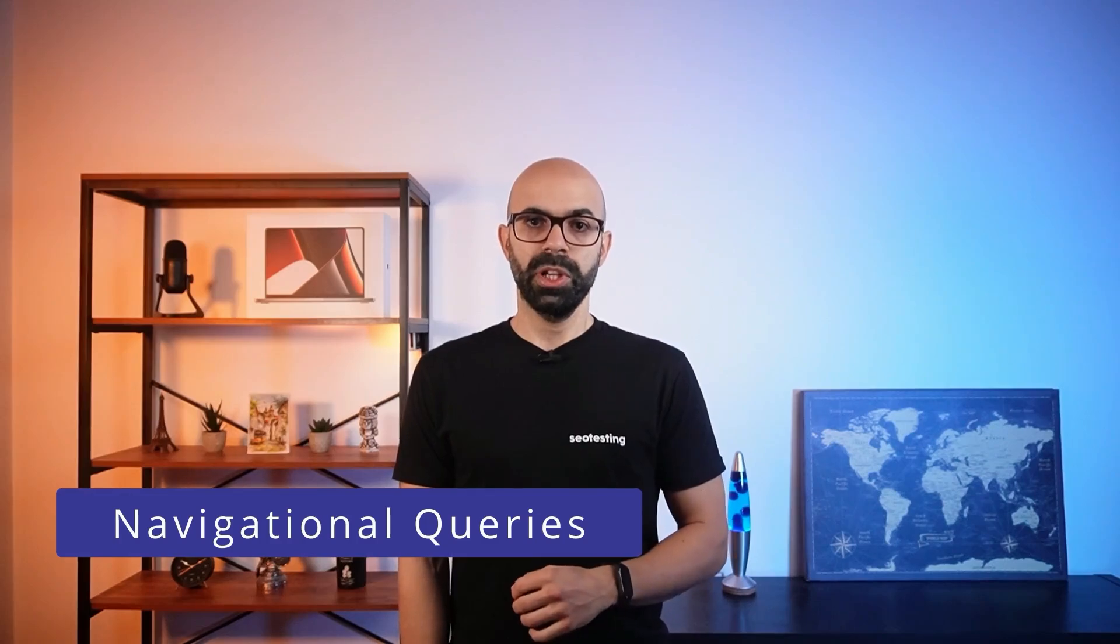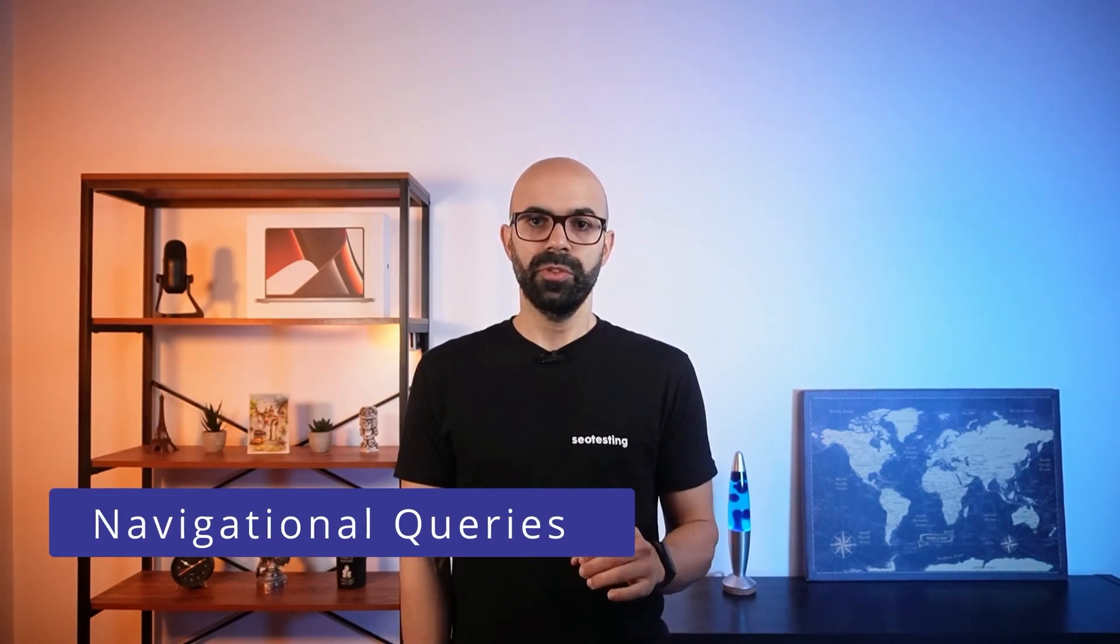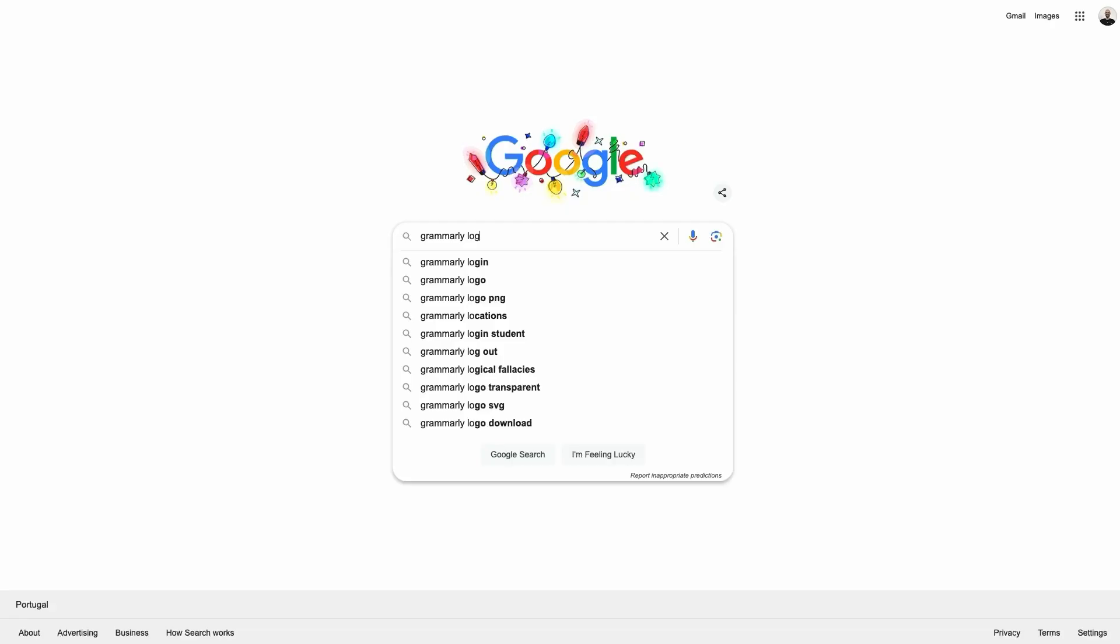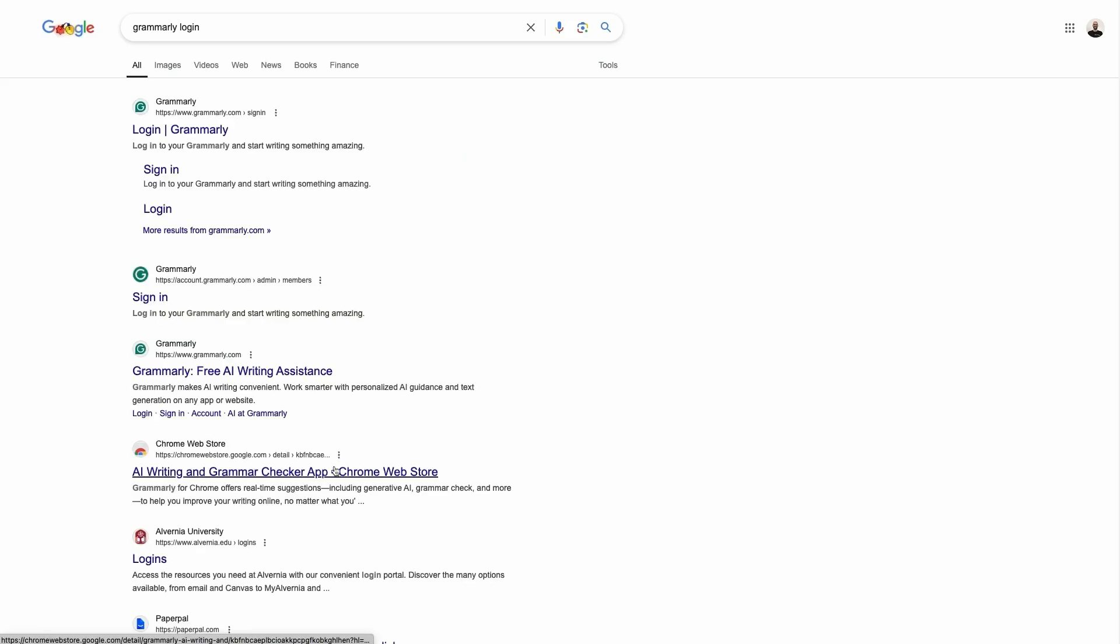I'll explain what SERP features are later in the video. Navigational queries are searches when a user wants to find a specific site. In essence, the user uses the search engine as a middle step to reach the desired page. Common examples of navigational queries include entering the name of a specific company website or looking for the login page.